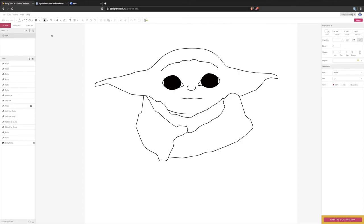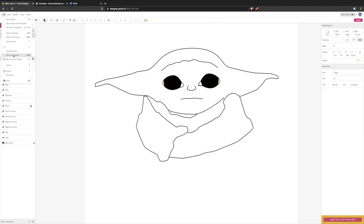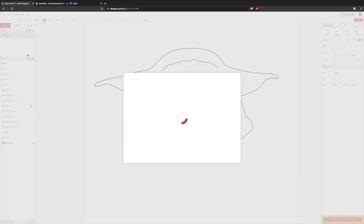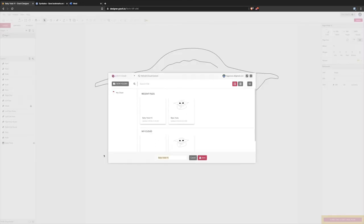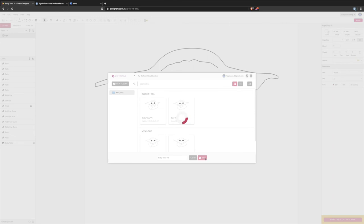Okay probably should have mentioned this earlier but you definitely want to save that. Head over to file, save to cloud as, and save. Baby Yoda, there, they've got a couple of versions already so Baby Yoda v2.